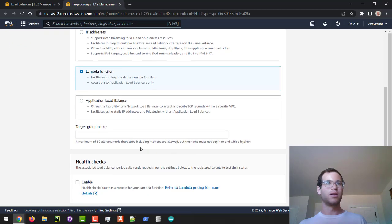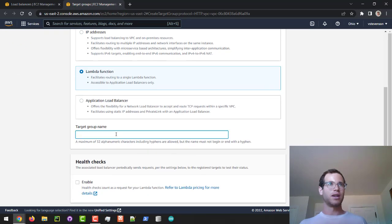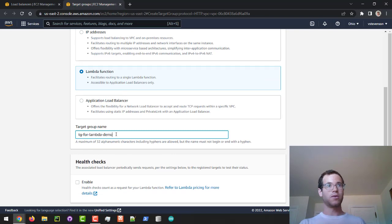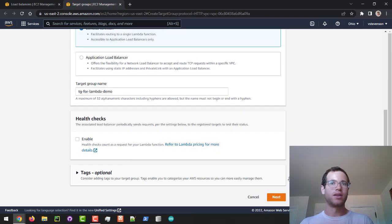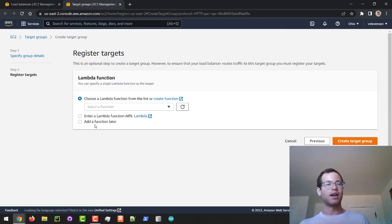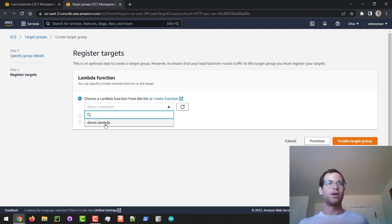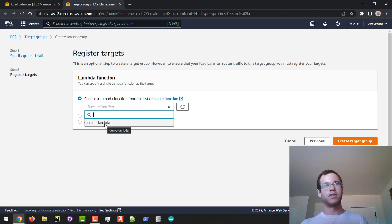I'll say this is a target group for the Lambda demo. I'm not going to enable health checks here, and I'm just going to click on Next and select the Lambda function that we wrote a few minutes ago.